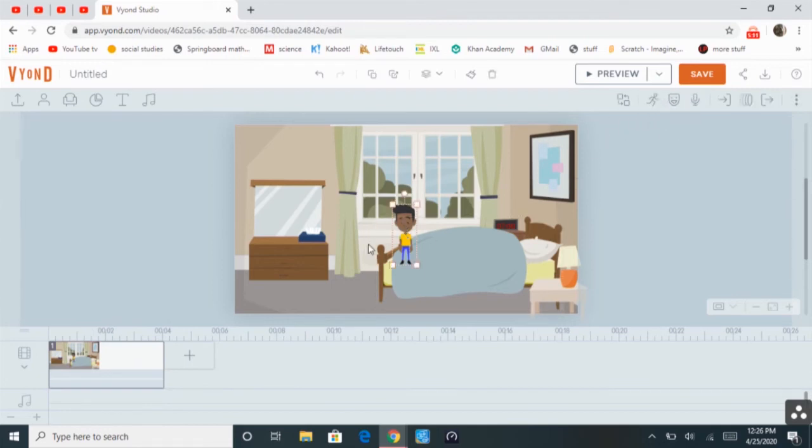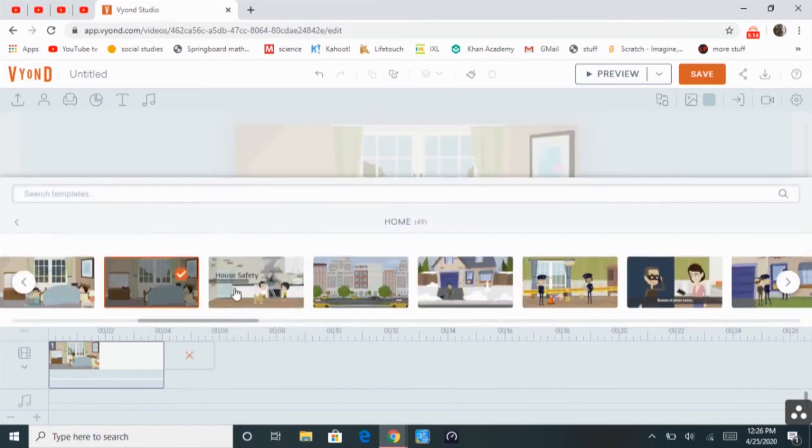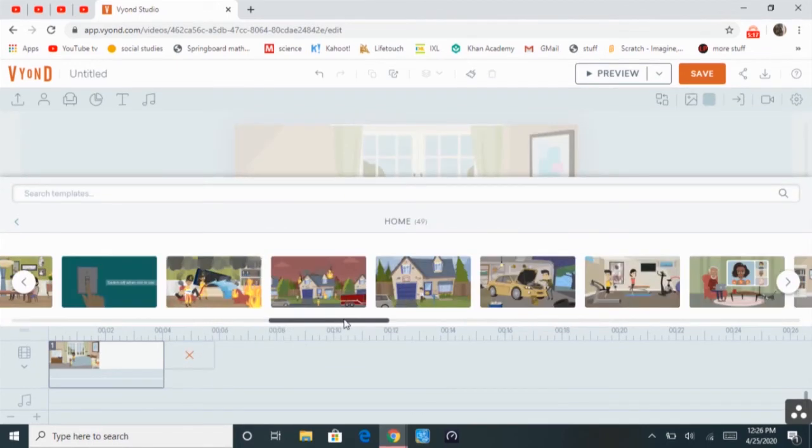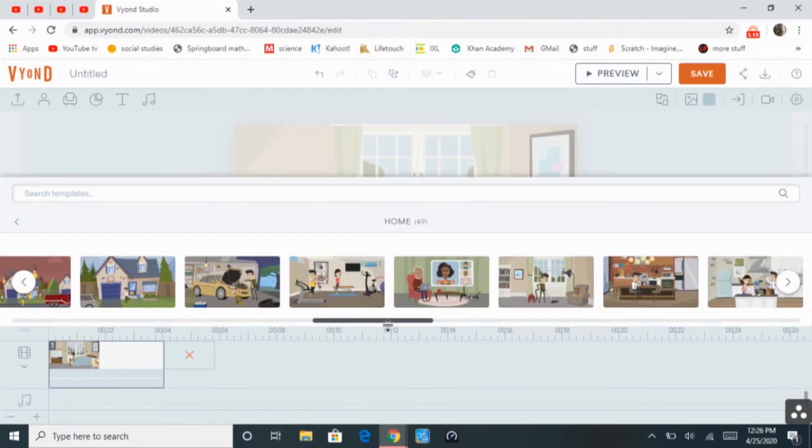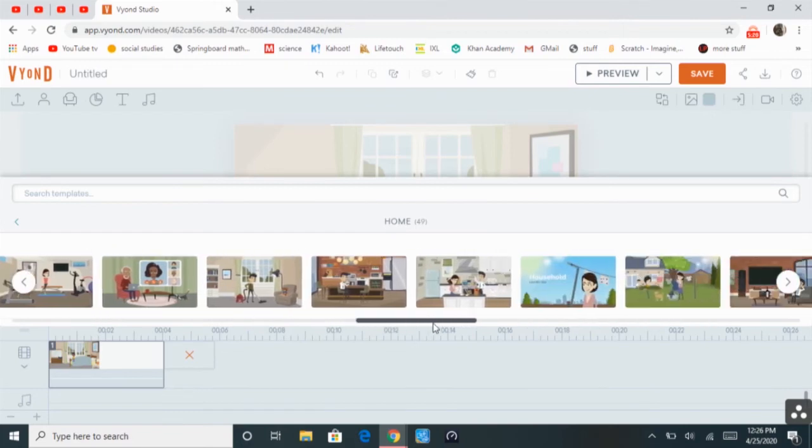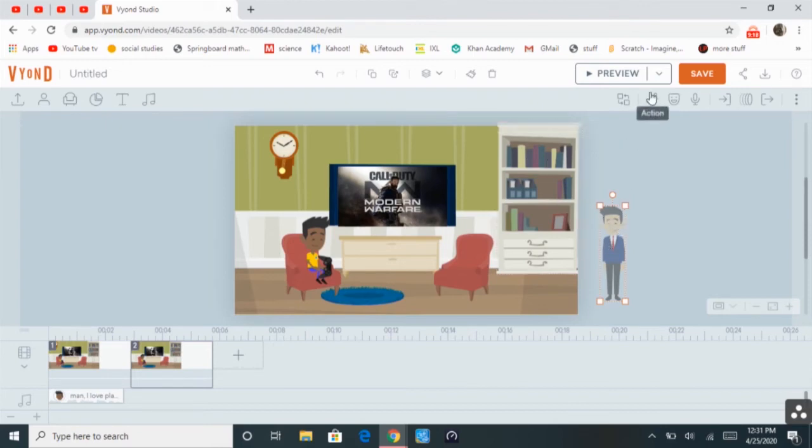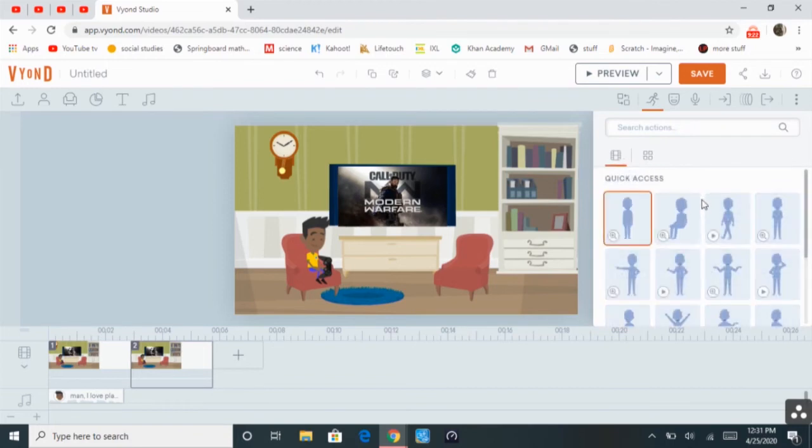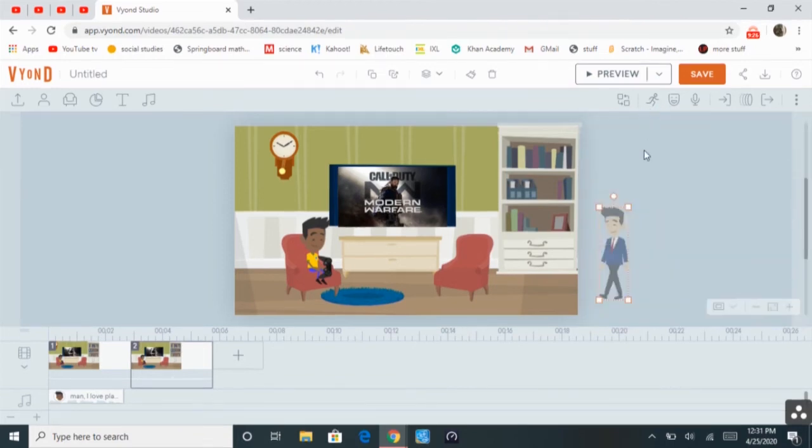And then I'm going to add a scene. So, this is how you make a character walk. You must click the character, click action, video content, walking, or running, whatever you want them to do.